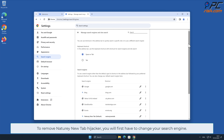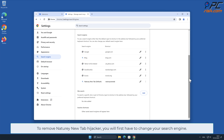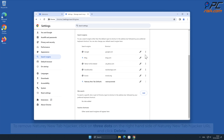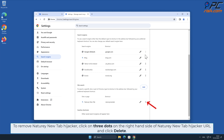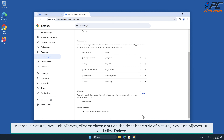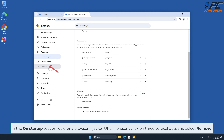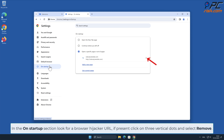To remove the Naturey New Tab hijacker, you will first have to change your search engine. Click the three dots on your preferred search engine and select Make Default. Then click on three dots on the right-hand side of the Naturey New Tab hijacker URL and click Delete. In the On Startup section, look for the Browser Hijacker URL. If present, click on three vertical dots and select Remove.